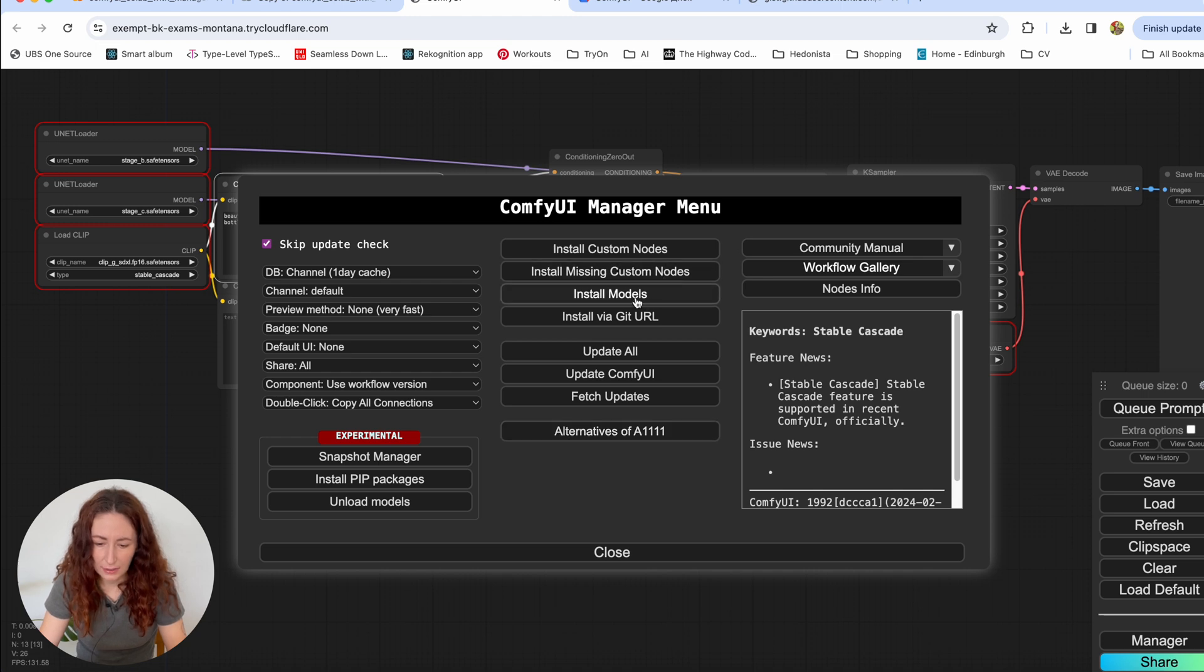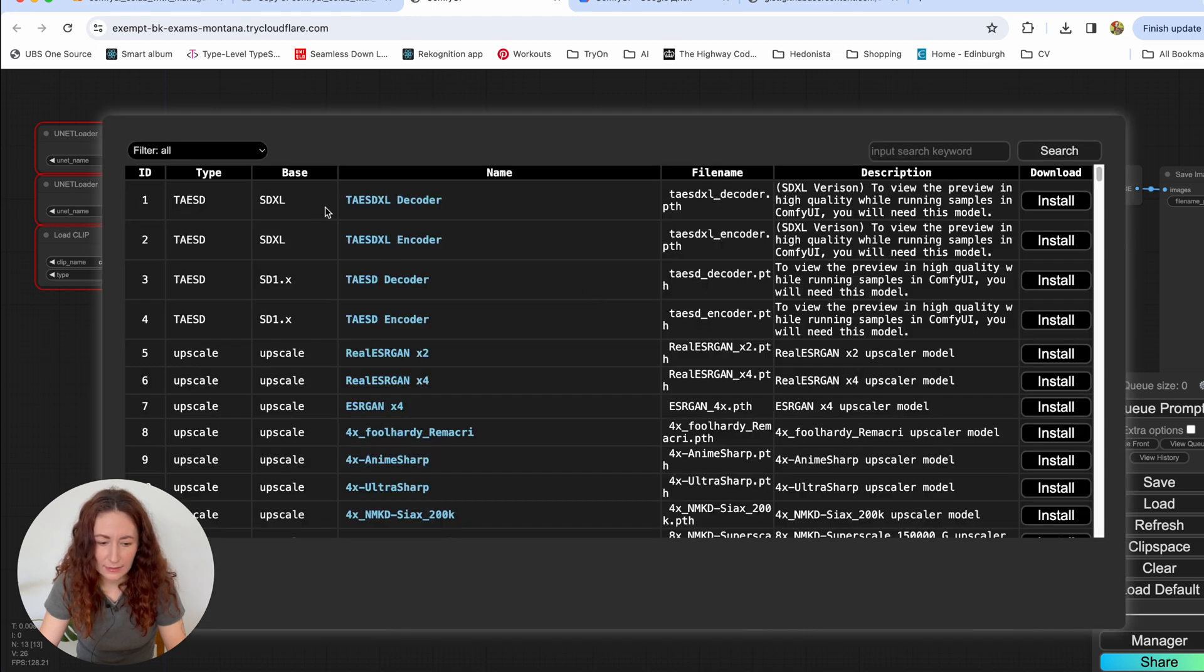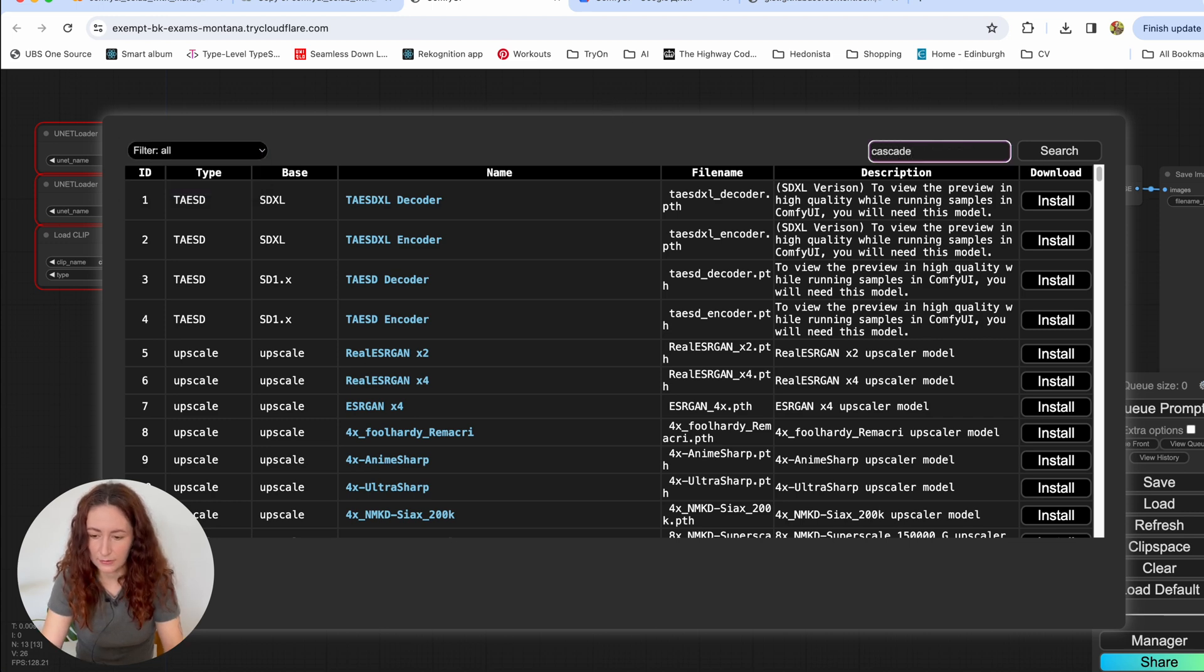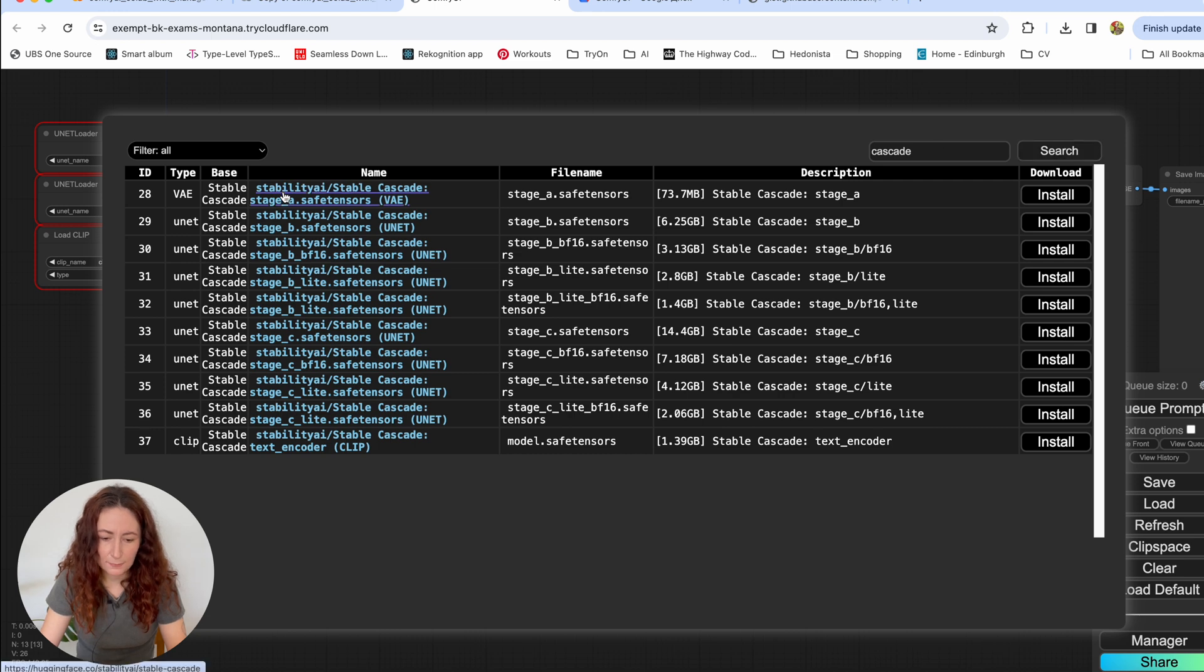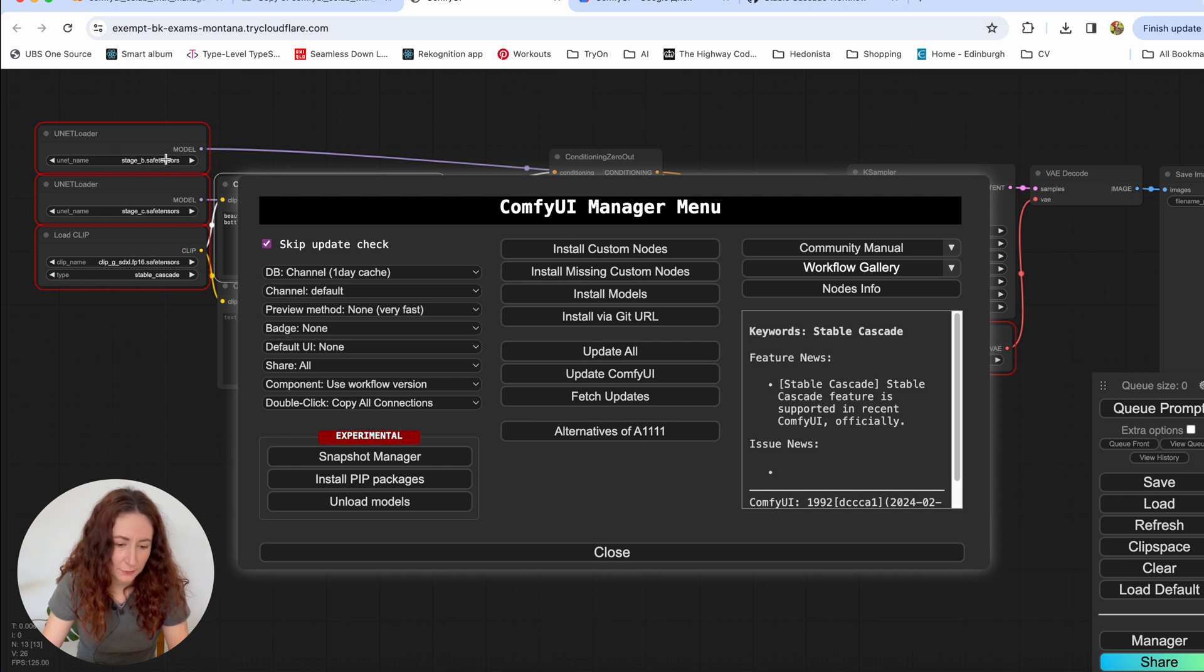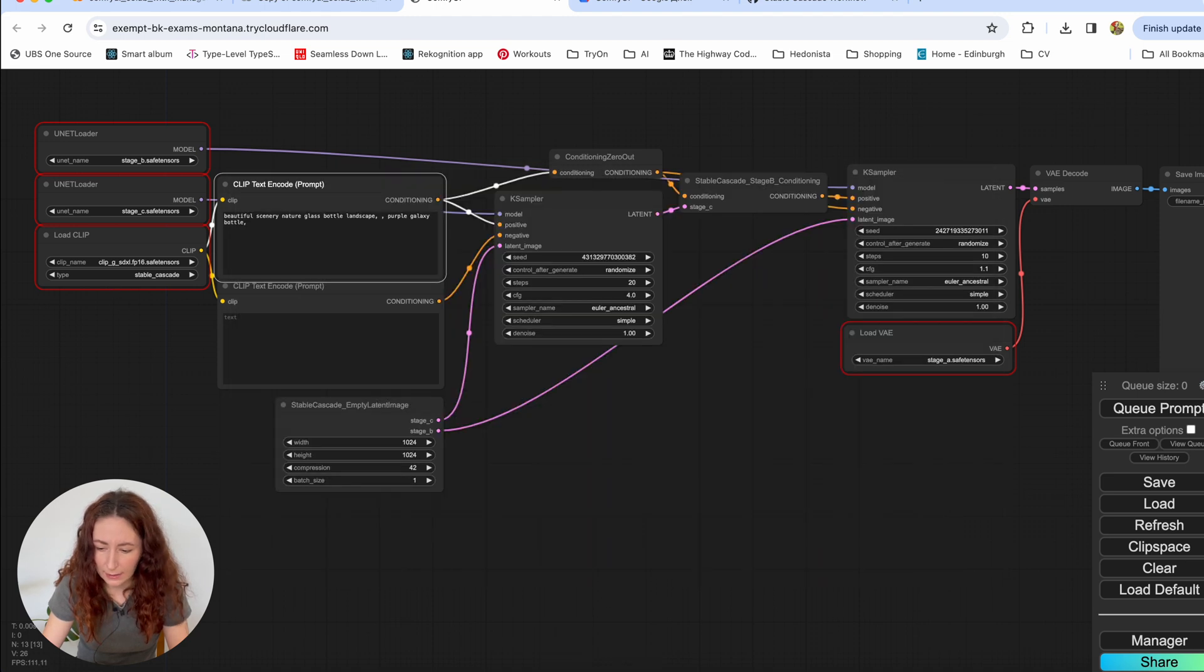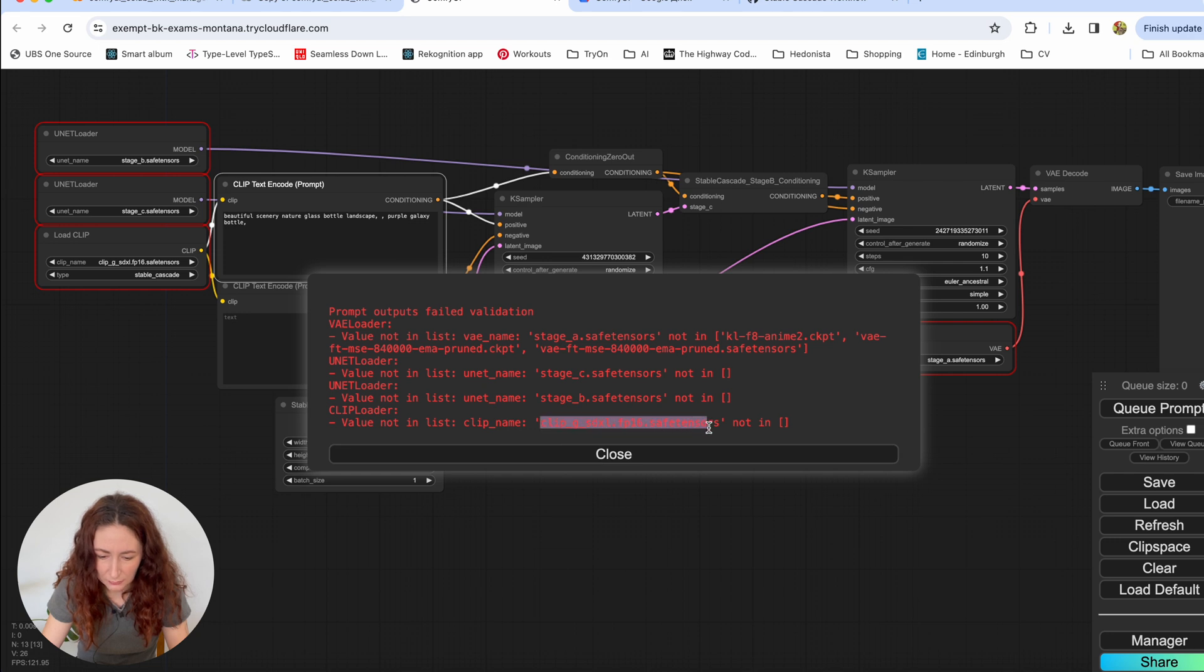And here where we have a lot of settings and buttons, we need to click on install models. And here we can search for Stable Cascade. So I'll just search for Cascade. And you see, we already have models here. So which ones do we need to load? If you go back to the UI, you see that we have stage B and stage C safe tensors here and we need to load them. And what was in the error? We need stage A, stage C and stage B. And we also need to load this clip G, whatever is the XL.